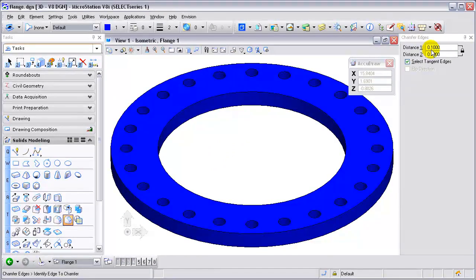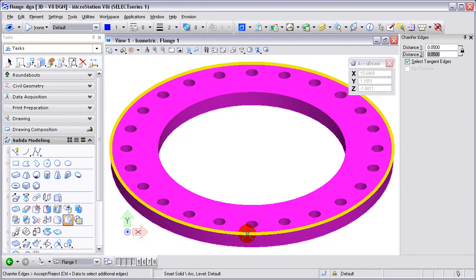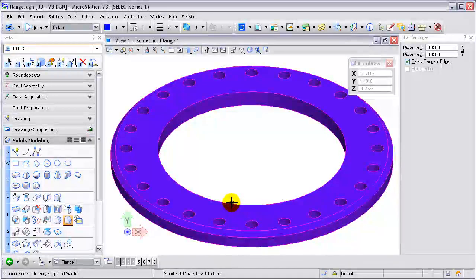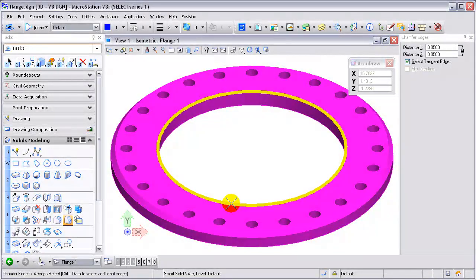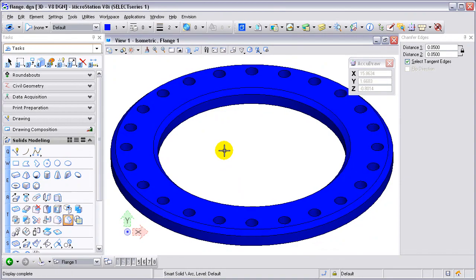I can create a chamfered edge, define a distance — going five hundredths on this. All I need to do then is select the tangent surface and accept it, and it creates a chamfered edge on that flange. I'm going to do that for both the inside and the outside.